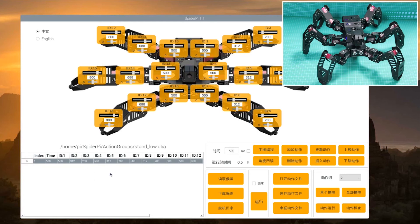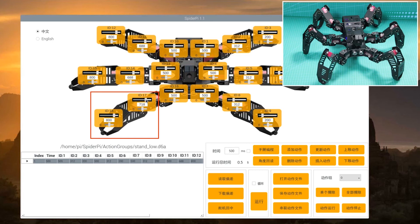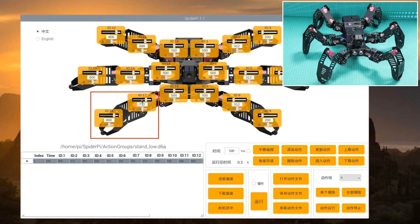Step 2, we are going to program the second action. Program SpiderPi to raise the right number one leg. Therefore, we need to adjust the ID17 and ID18 servos. When dragging the slider, pay attention to the spider's status. Please adjust according to the servo data and click the add action button to add the action data.